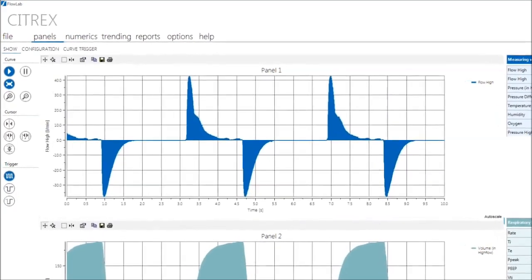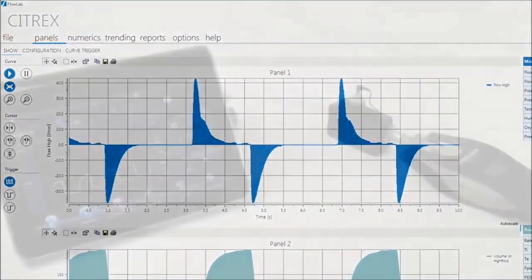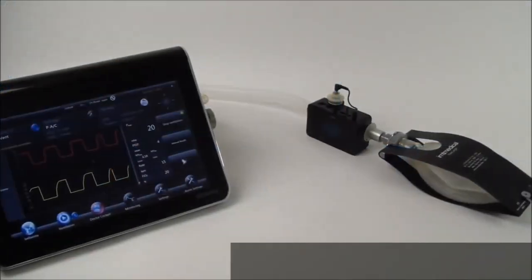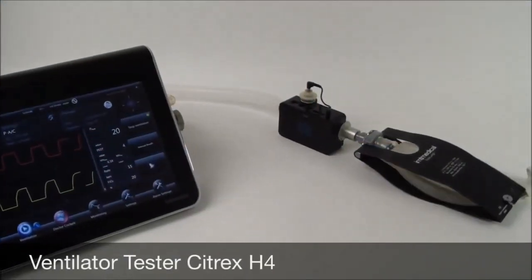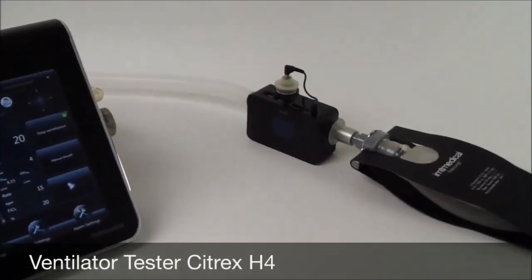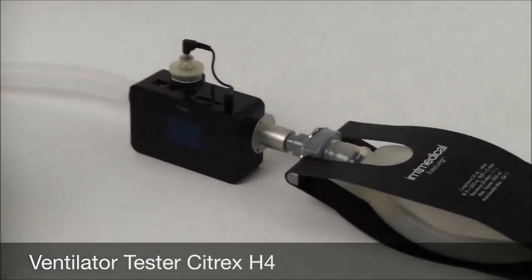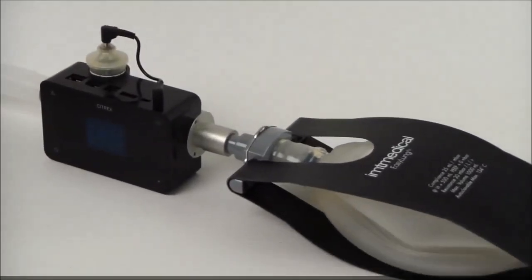The tool provides real-time curves, breath-based parameters, trending, and powerful reporting functions.